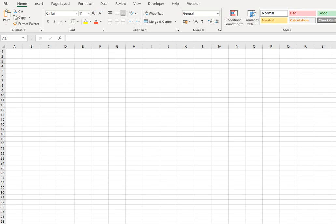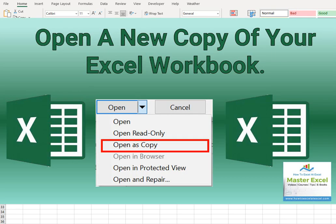Hi Excelers, welcome to my next video. Today I'm going to show you how to open your Excel workbook as a copy of the original workbook.